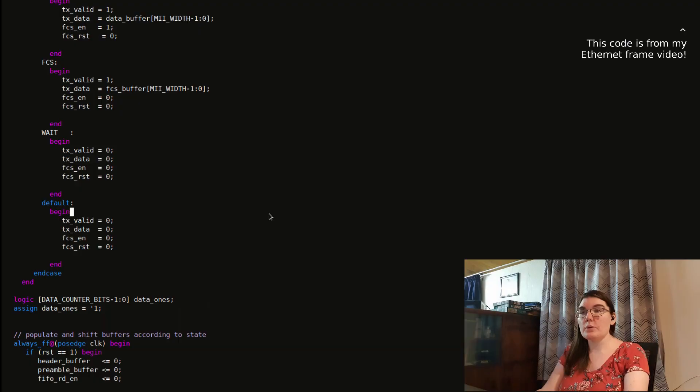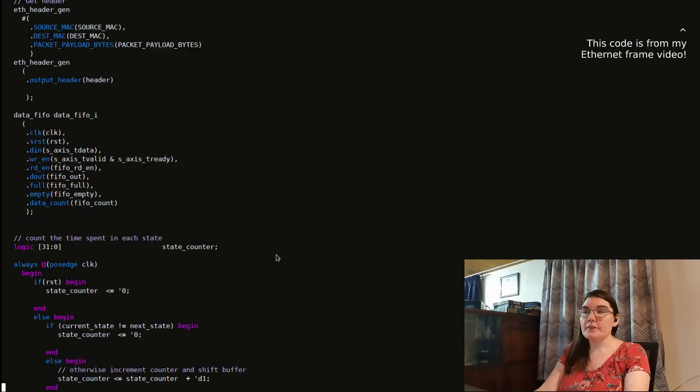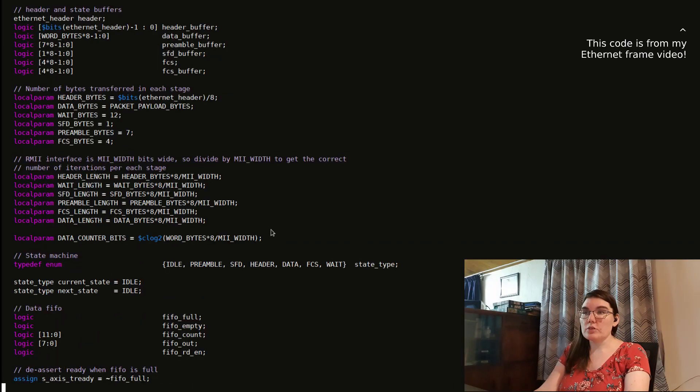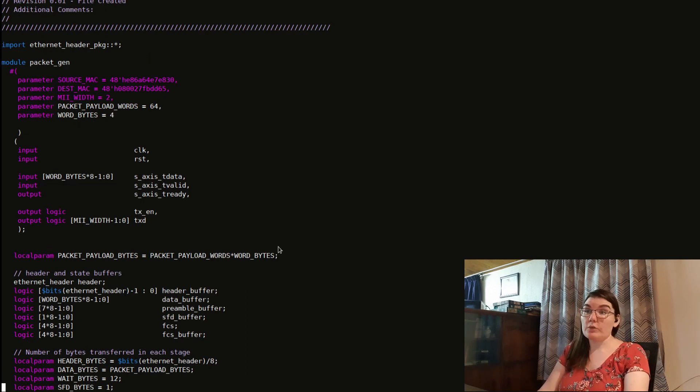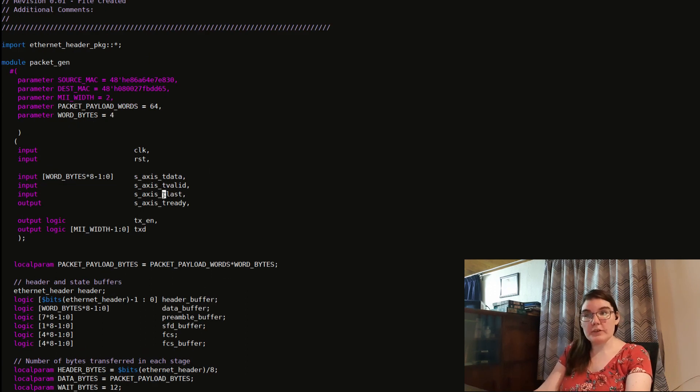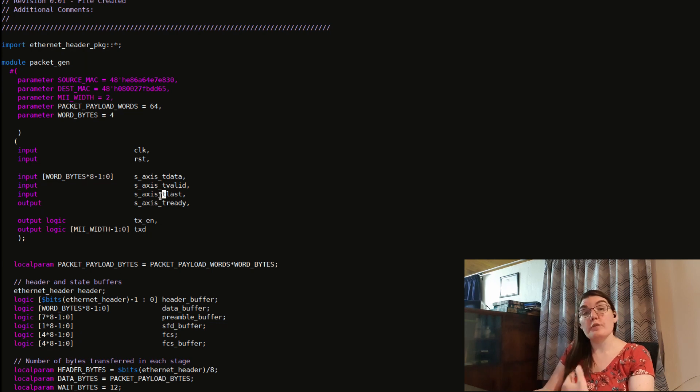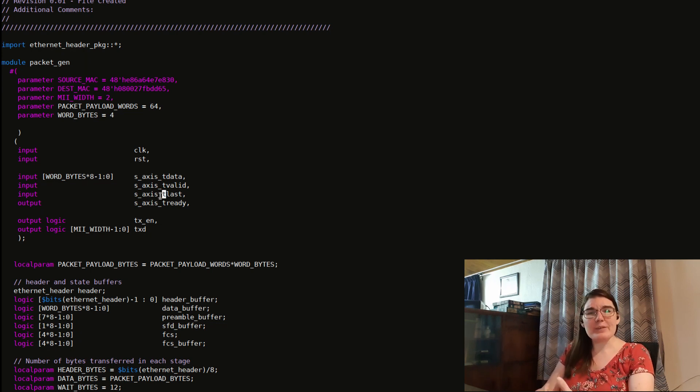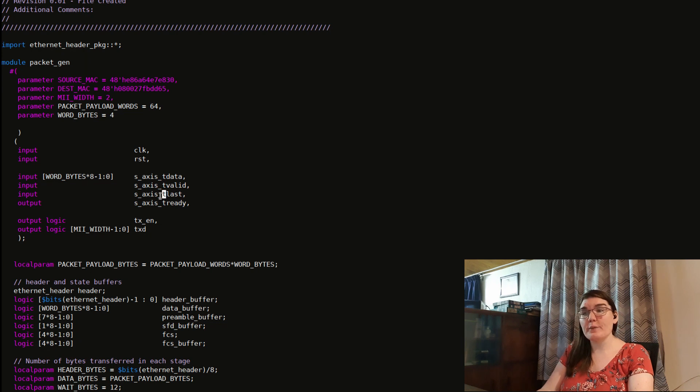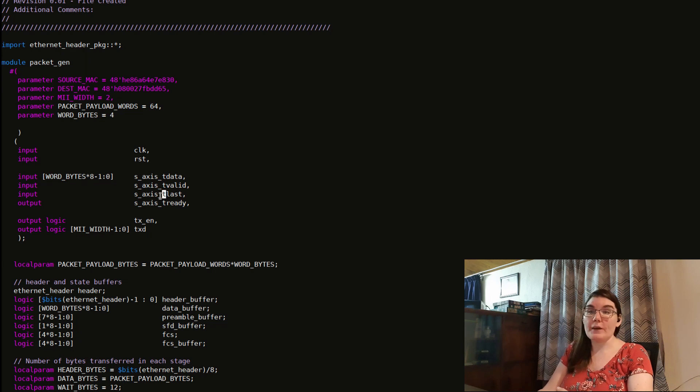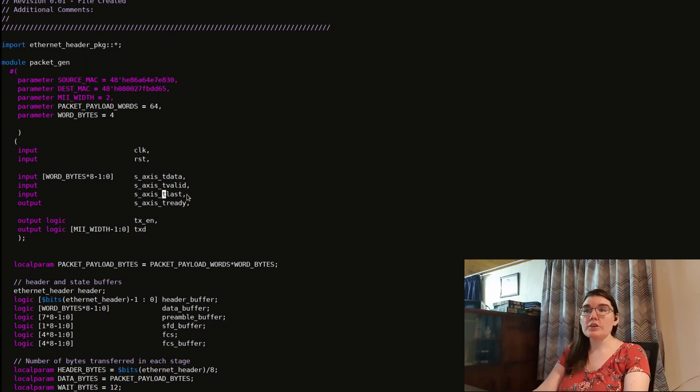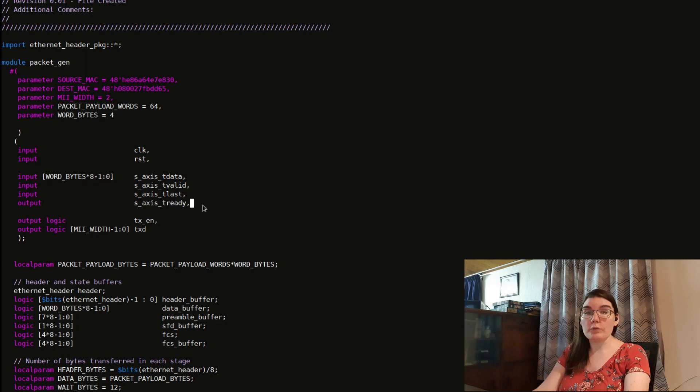So in my case, the packet length is fixed. And so what I'm going to do is I'm going to make a last signal for my packet. Off of my last signal, I'm going to create a first. I like making a first sometimes to signify the first data beat of a packet. That's useful for triggering other logic that I need to do at the beginning of the packet. So I'm going to create a first signal off of this last. And this is how I'll do it.